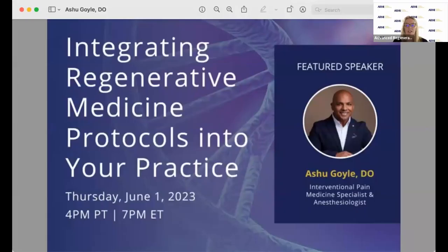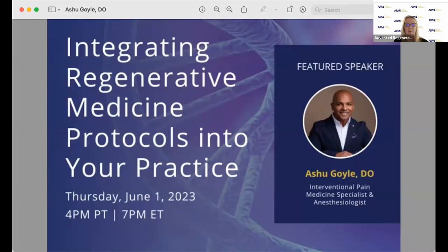Good evening, everyone. Thank you for joining us. My name is Lauren Darren. I am Head of Clinical Education and Managing Editor for Orthopedics at the Advanced Regenerative Medicine Institute, and I will be moderating this session on integrating regenerative medicine protocols into your practice. We have people from all over the world joining us today, and it is a great pleasure to have Dr. Ashu Goyal presenting on such an important topic.